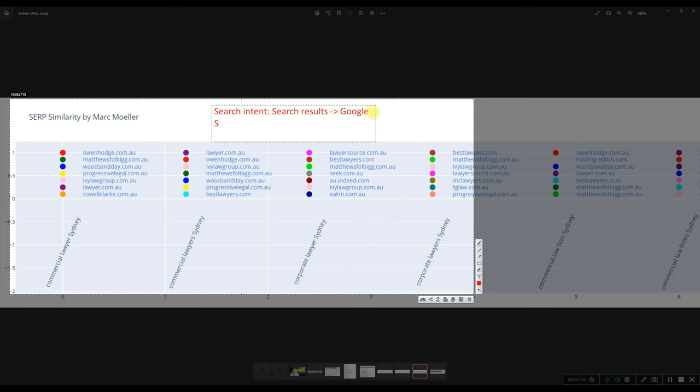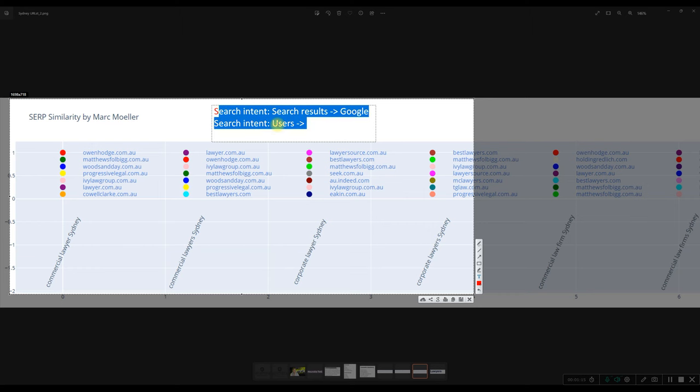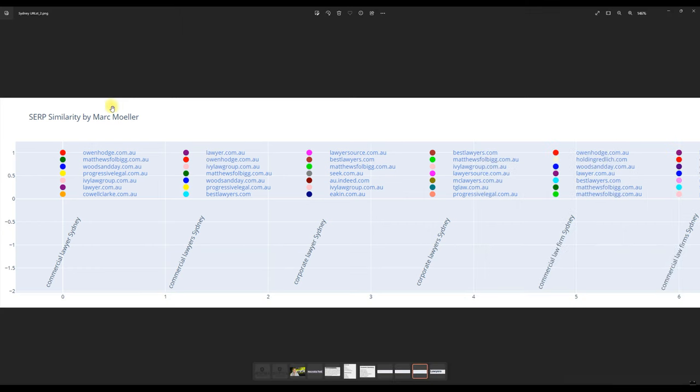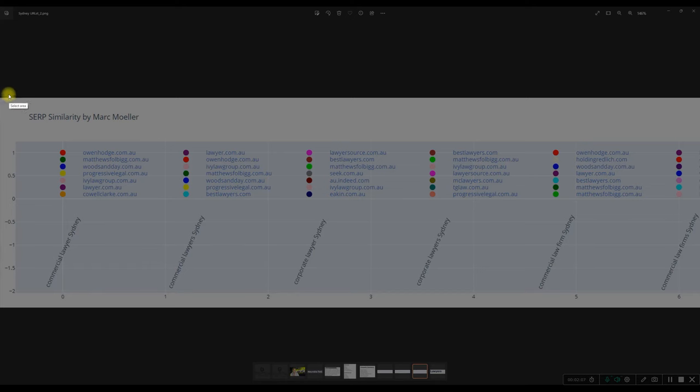But then there's also another search intent, which comes from the user. So what does the user want behind that? Why does the user type that keyword in? That's another search intent. And that has directly to do with Google's query expansion as well. But we won't cover that too deeply now. Let's jump into how you can use this tool.